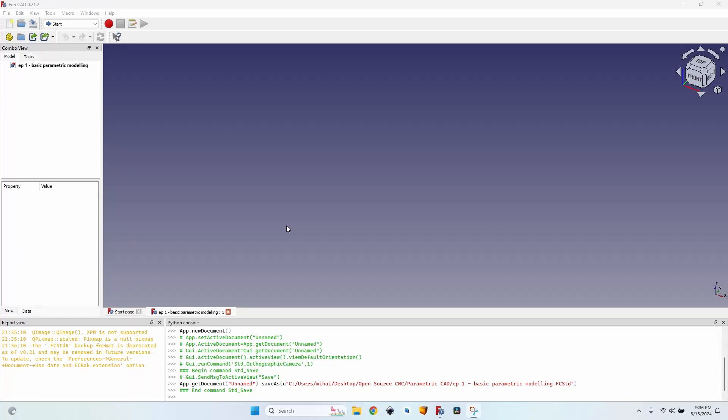Hello, this will be the first episode of a longer series about parametric modeling in FreeCAD.